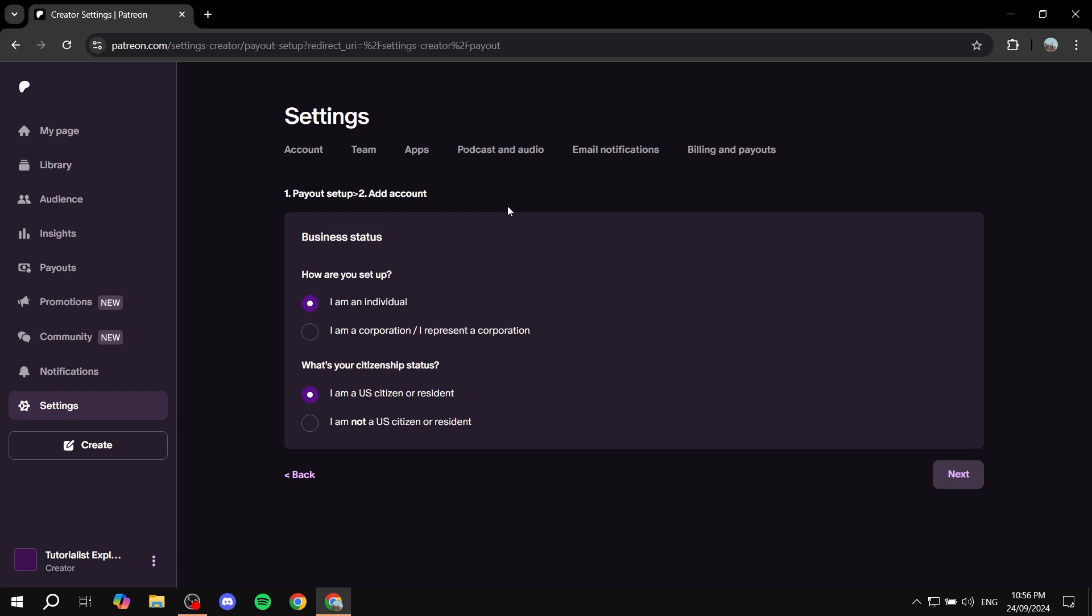From here, you will need to start answering a few questions. This is something that you will only be able to answer alone because it represents yourself. The first thing is how are you set up, whether you're an individual or a company or corporation. I'm going to select I am an individual.